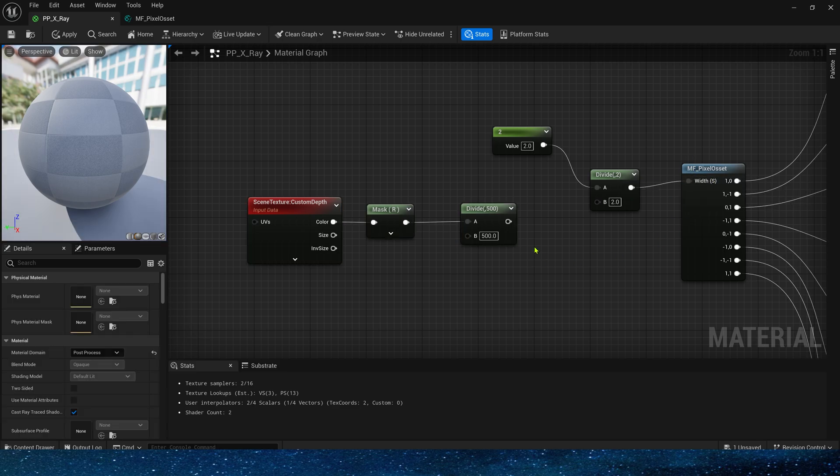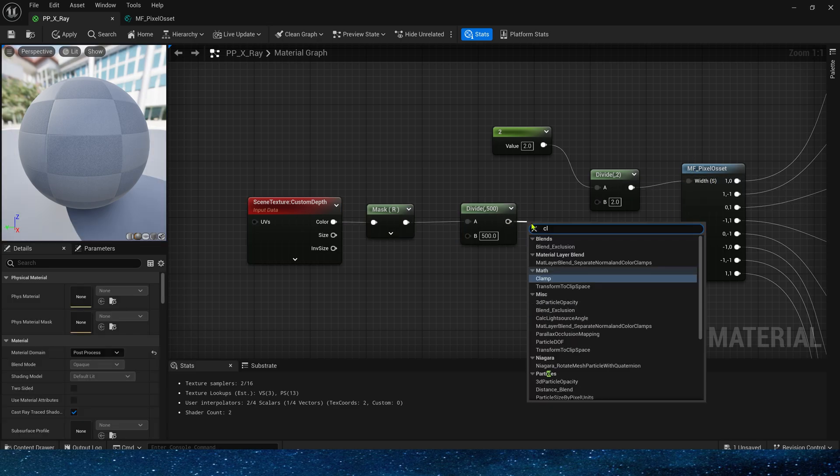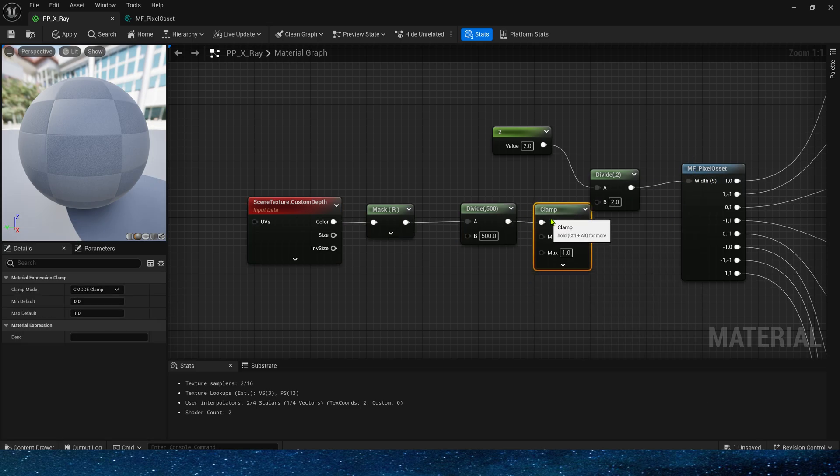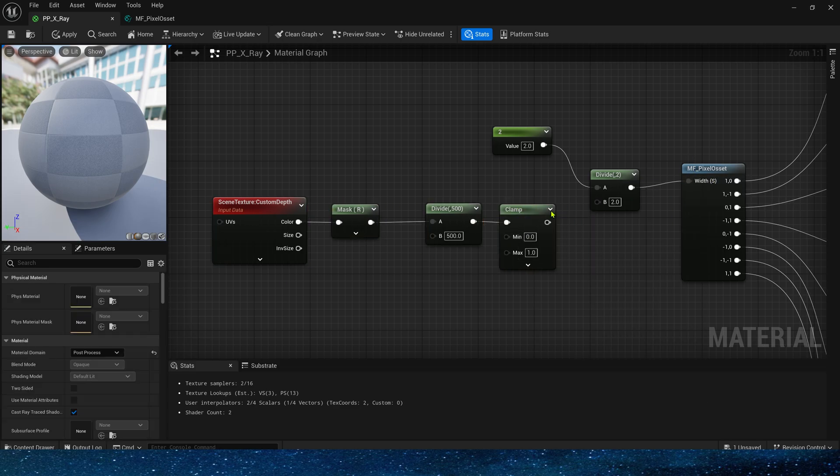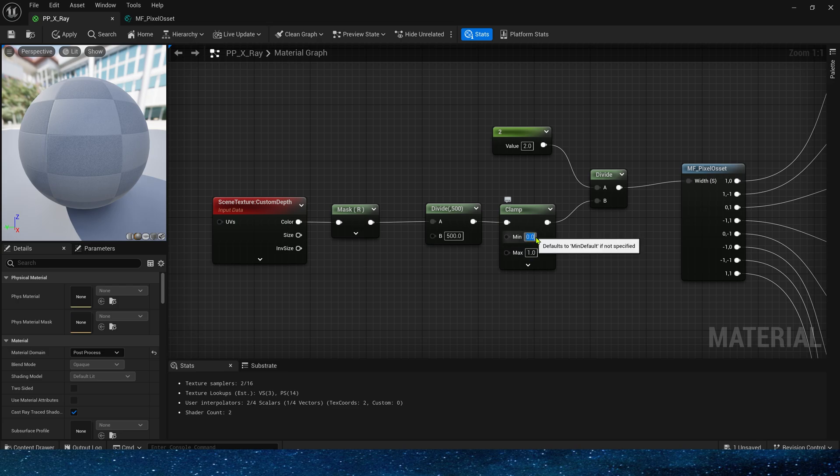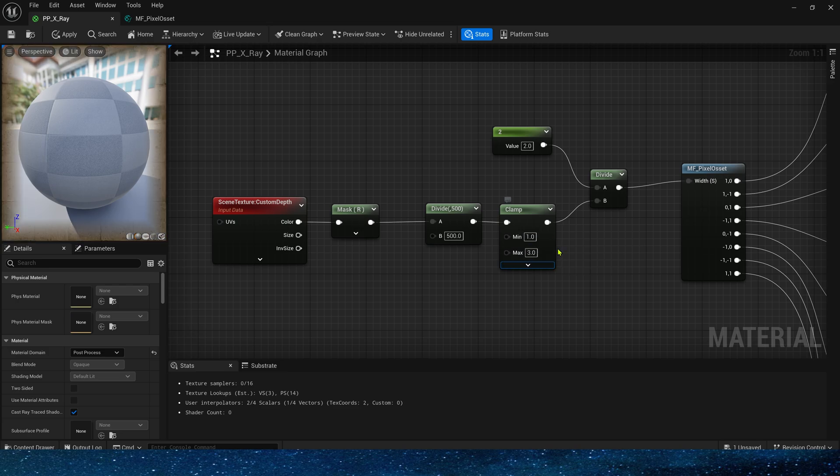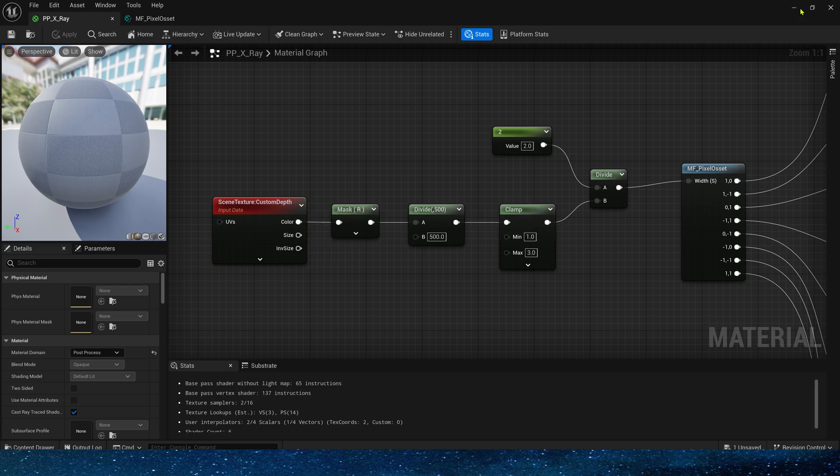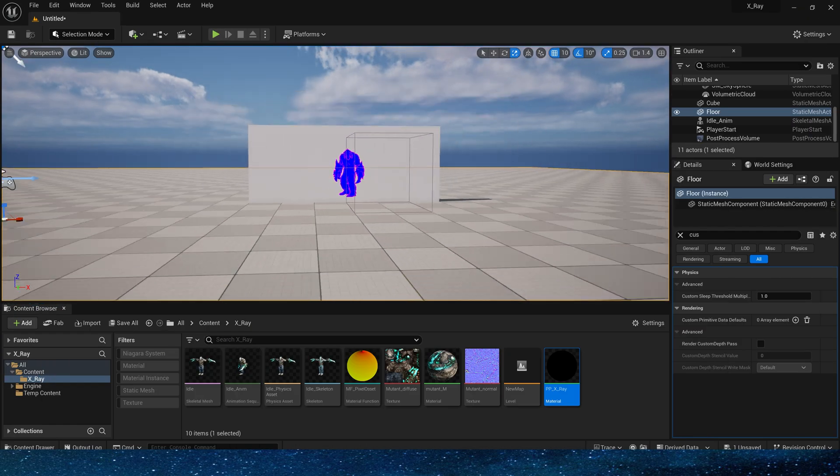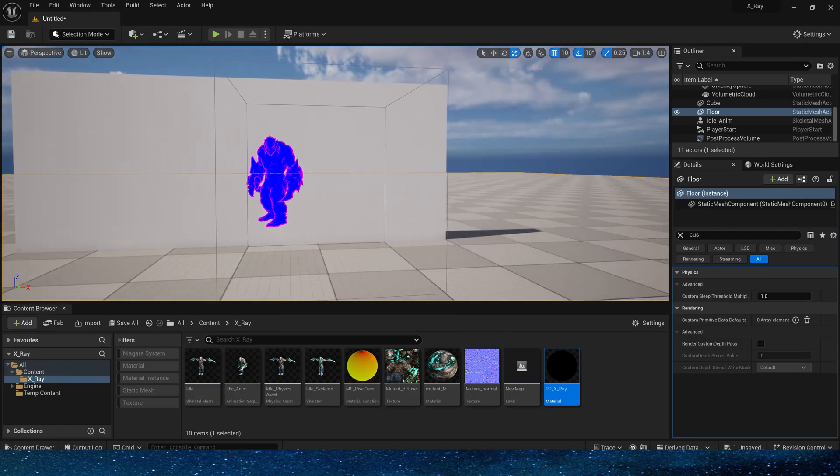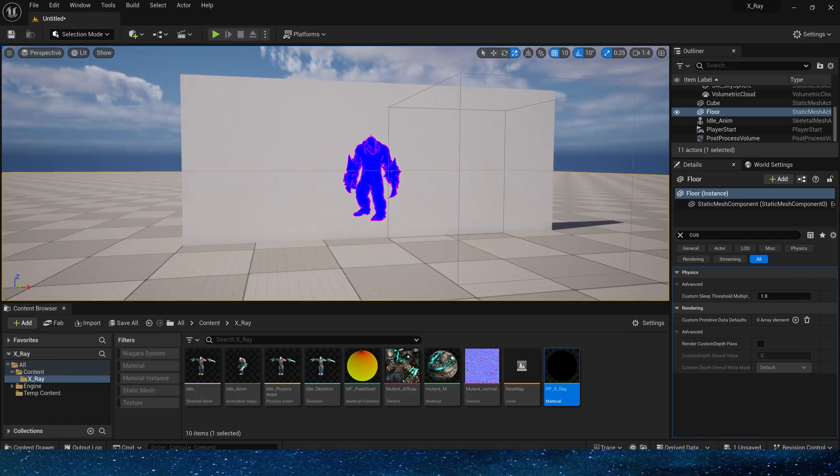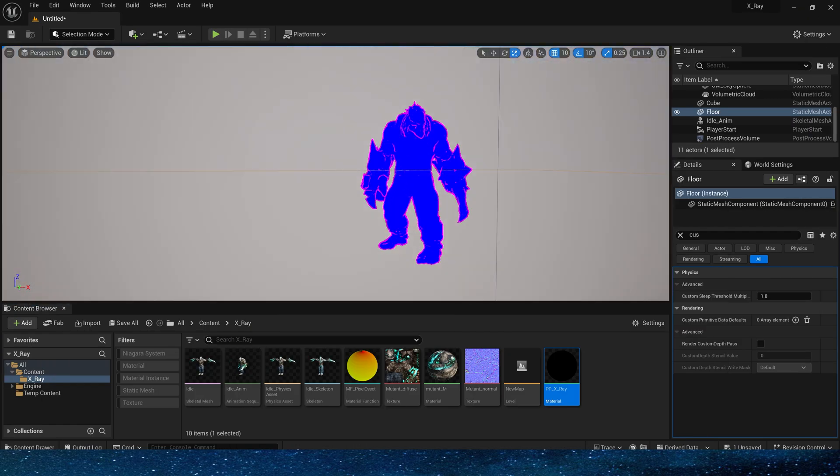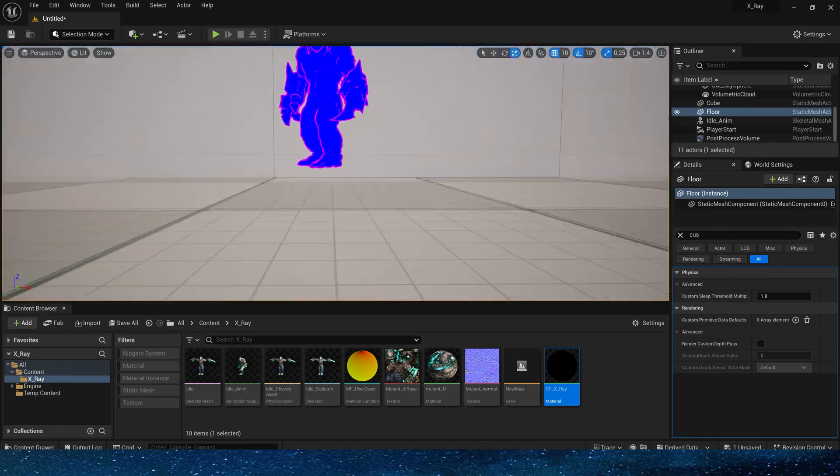Of course, we need to clamp the output value here. The minimum value is set to 1 and the maximum value is set to 3. Yes, now it looks like the edge effect will be better.